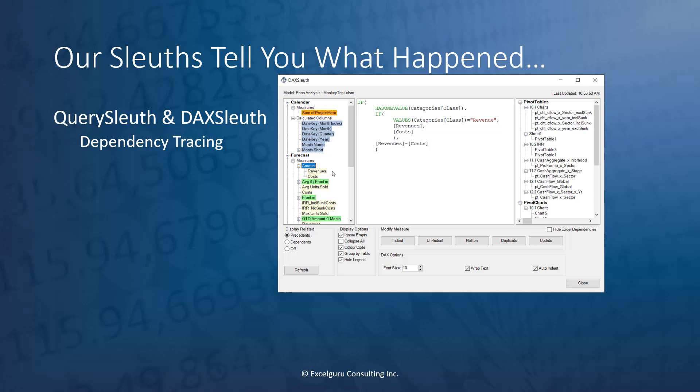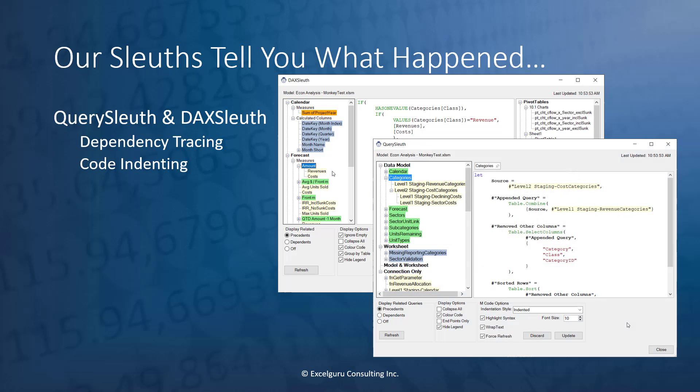Both interfaces also include indenting of your code by default, whether it's DAX or M code. And they both also support full code editing right inside this interface without ever getting locked out of the Excel interface like Power Query is famous for.